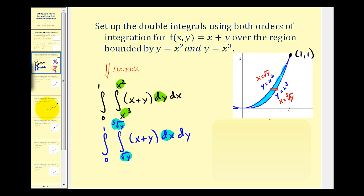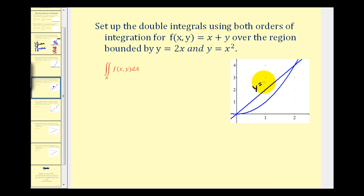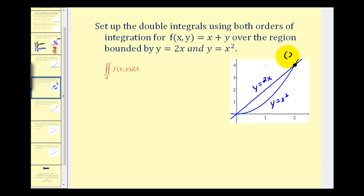Let's look at another example. We want to set up the double integrals using both orders of integration for the given function over the region bounded by y equals 2x and y equals x squared. It's important to graph these two functions — I've already graphed them here on the right. We also want to find the point of intersection, which we can see graphically is the point (2, 4).